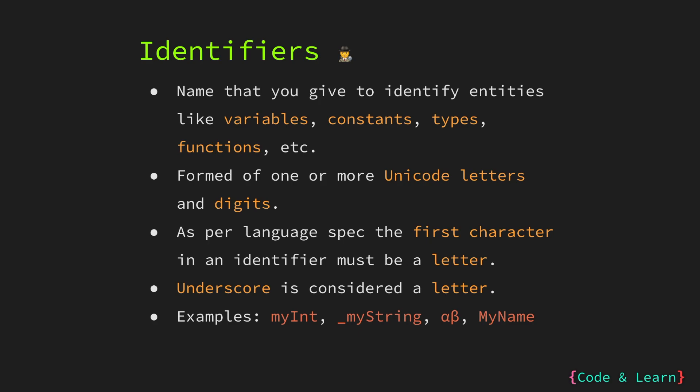Some examples of valid identifiers are my int, underscore my string, alpha beta, the two Unicode characters that we are using, and my name with the uppercase M. All these are considered valid.